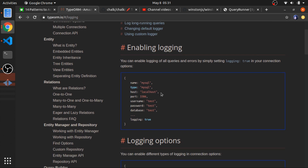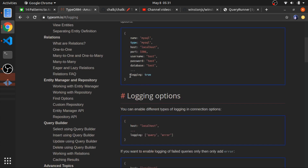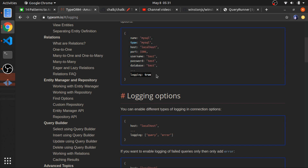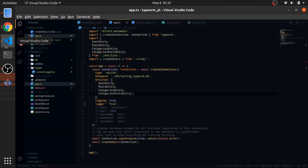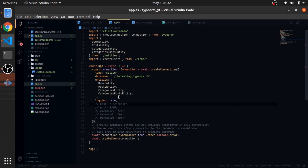If you pass `logging: true` to the connection object, it will dump everything to standard output — console logging everything. It will log errors and queries. Let me quickly show you that.